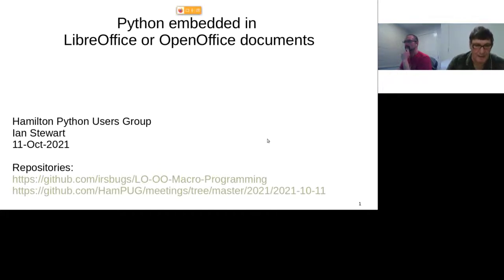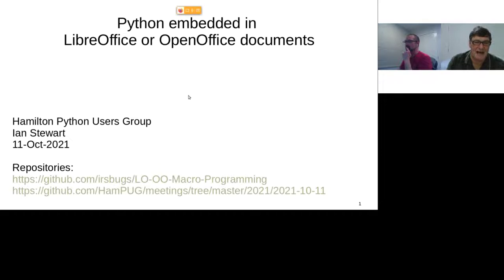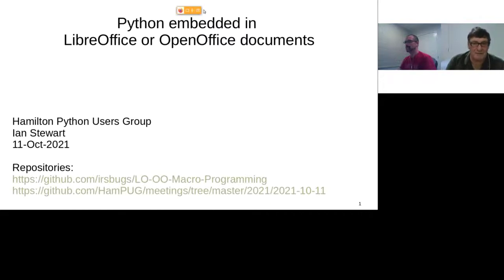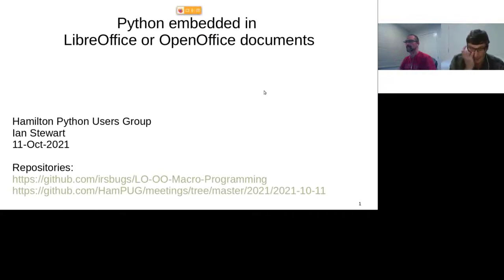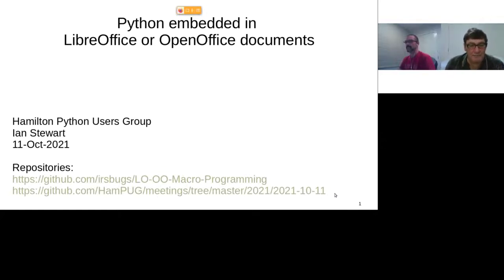Since then I've found out that Python is supported as a scripting language that can be used with either LibreOffice or OpenOffice. Initially I used Python in specified libraries, which I'll show later. I've since found out you can embed the Python within the document itself — that's what we'll get to tonight. I have a GitHub account called Ian Robert Stewart Bugs, and that repository has the files I'll use in tonight's presentation.